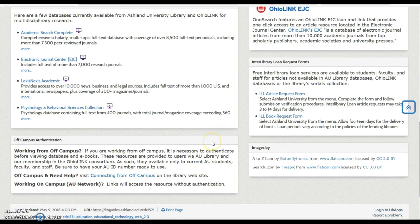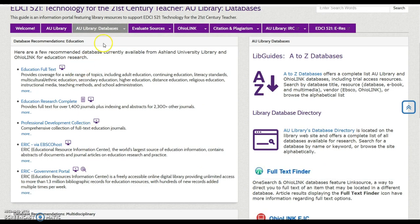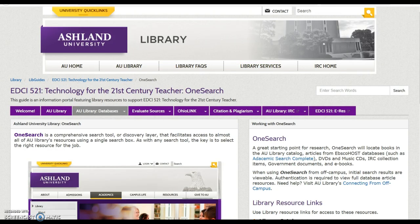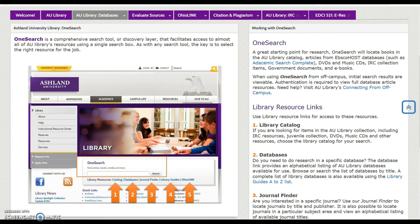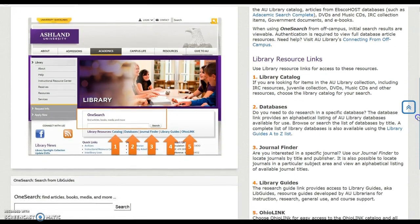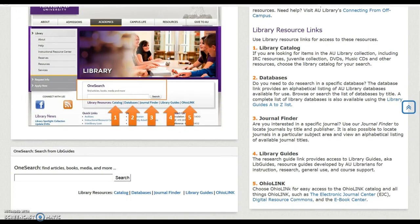Remember, when using library databases from off campus, it is necessary to authenticate to view. Located within AU Library Databases is the link to OneSearch, Ashland University Library's comprehensive search tool. Using OneSearch provides results from the library catalog, databases, and OhioLink. As with any search tool, the key is to select the right resource for the job. If you are interested, you can try OneSearch from this guide.